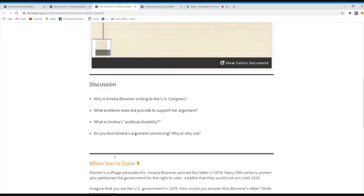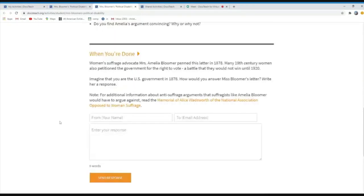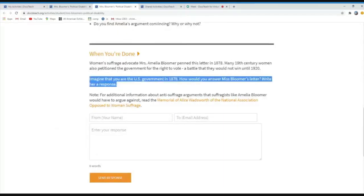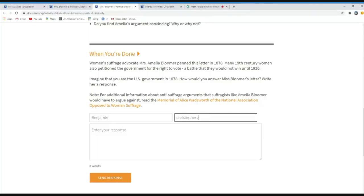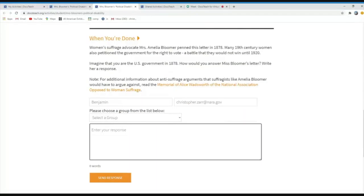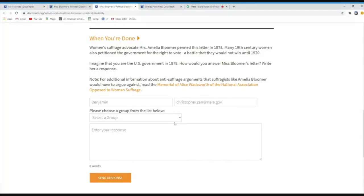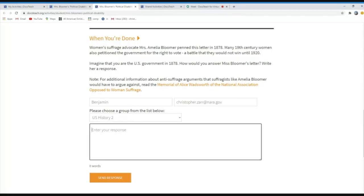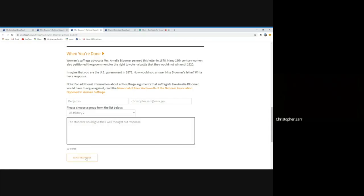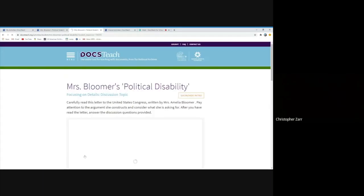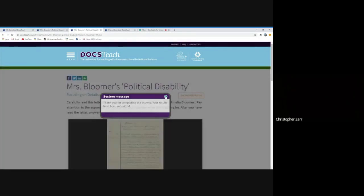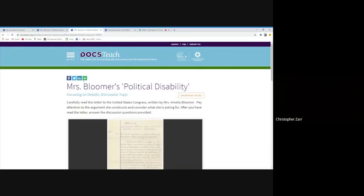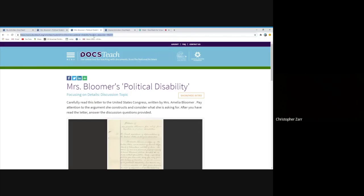But then if you want your students maybe individually to share a response with you, they can click on when you're done. There's a follow-up question there that says imagine you are U.S. government in 1878. How would you answer Ms. Bloom's letter? Write her response. Your students would write their name. They would put in the email address that you have connected to your account. You can actually set up different classrooms within DocsTeach if you want to be able to organize how you receive the information you're getting. And then the students would give their well-thought-out response. And when they click on send response, since they have your name, your email address here, their answer goes straight to your account within DocsTeach. If you wanted, they can actually even turn this response in via Google Classroom by clicking on that icon and then just kind of putting this unique URL in as their submission for doing that activity.